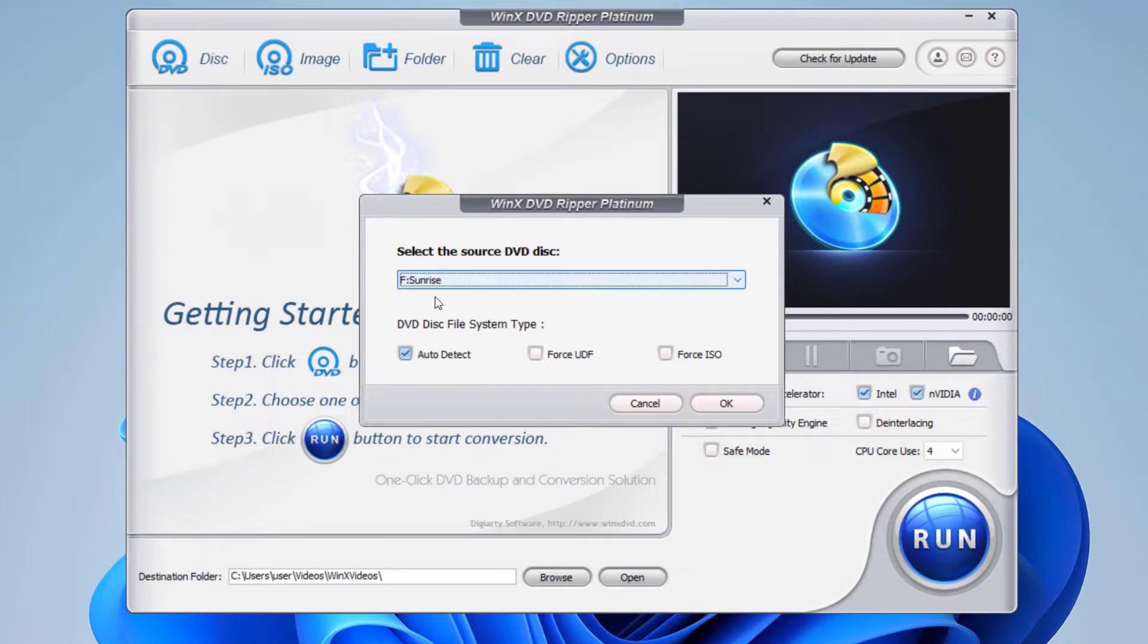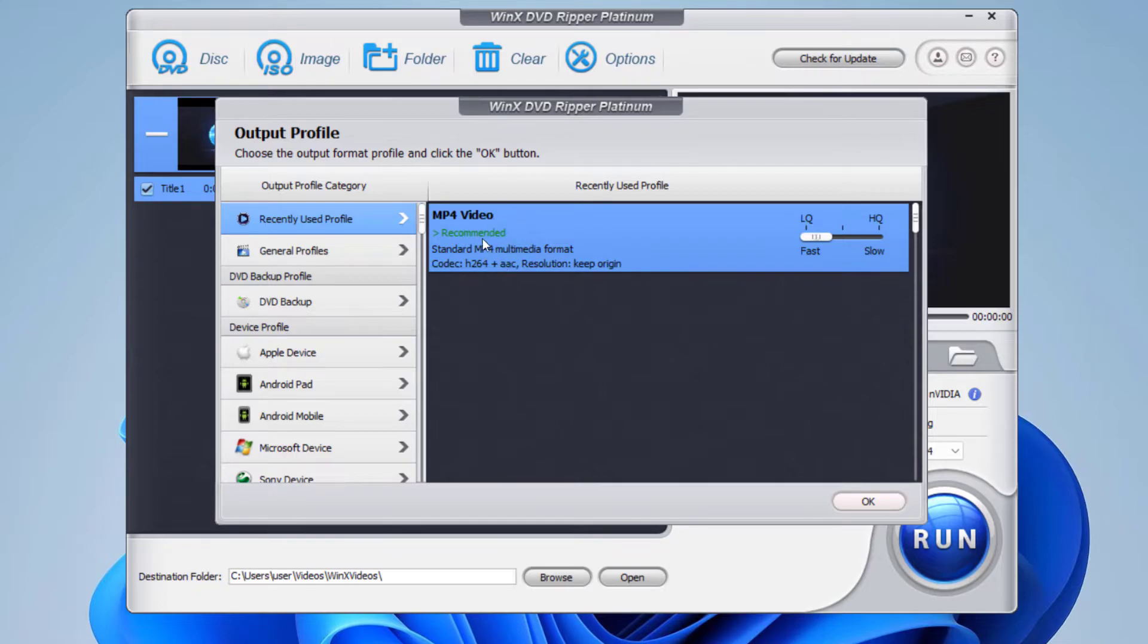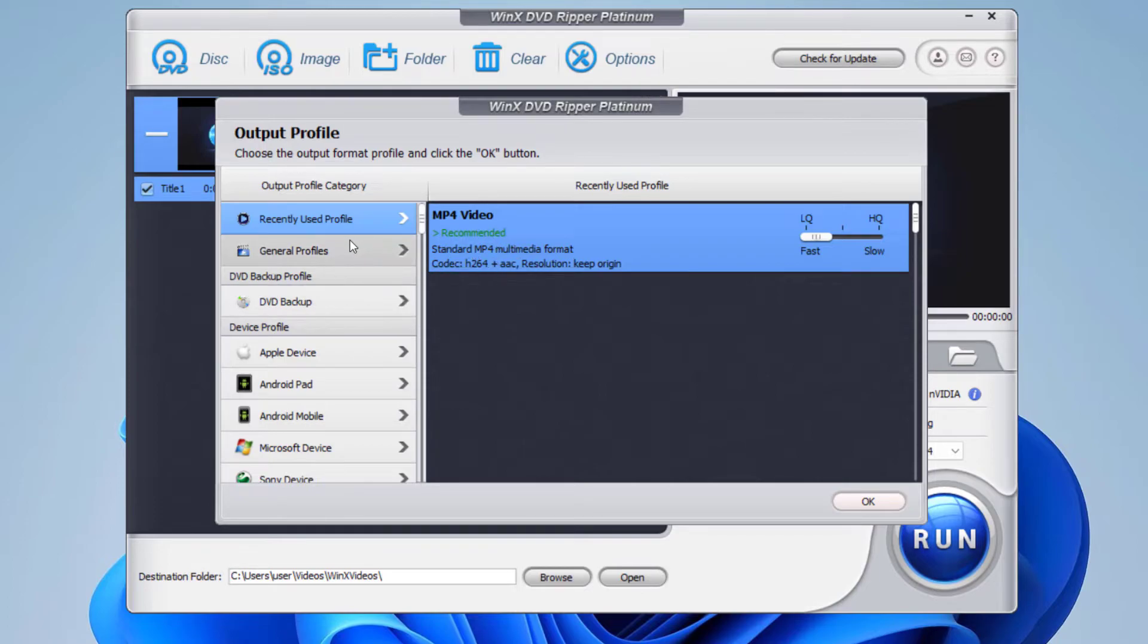Now here you can see recently used profile. I had used this profile before on this computer to convert some DVD files, so you can see here the recently used profile.